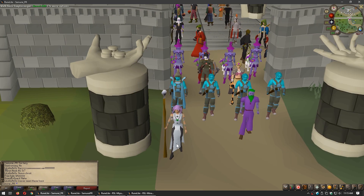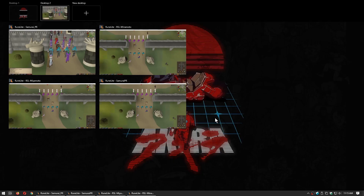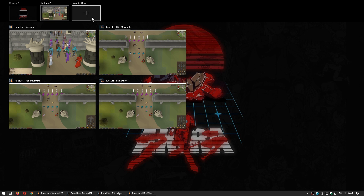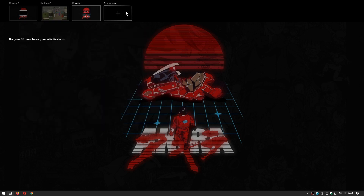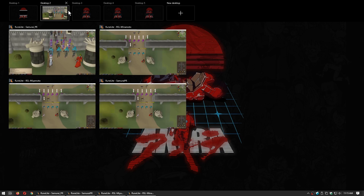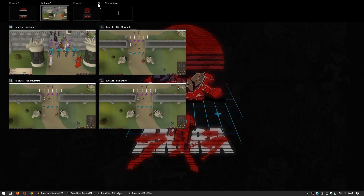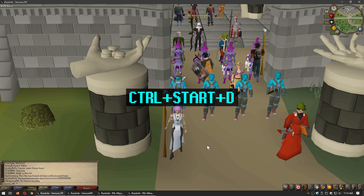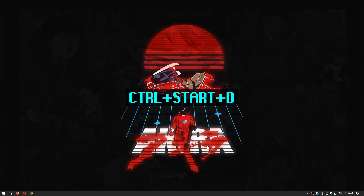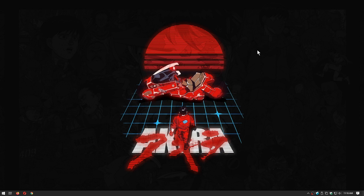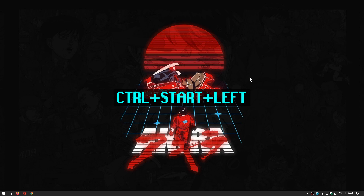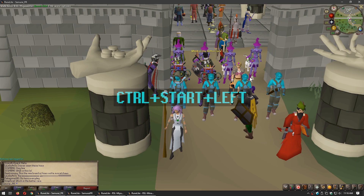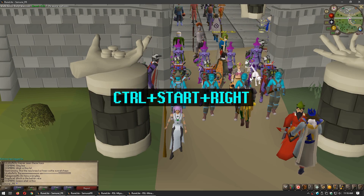We can do something similar to Alt+Escape using virtual desktops in Windows 10. To manage your desktops you can press Start+Tab and you will be able to see the current desktops open and a button to add new ones. However, if you want to be efficient, learn the following shortcuts: to create a new desktop press Ctrl+Start+D — you will instantly be in the new desktop. To go back to the previous desktop press Ctrl+Start+Left Arrow, and to go forward press Ctrl+Start+Right Arrow.